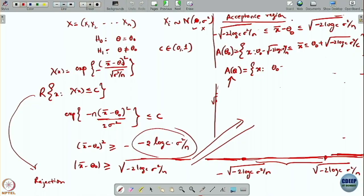Last time we started discussing confidence intervals, the confidence coefficient, and how to construct confidence intervals. Today we will continue that discussion, and this time we will see how to use hypothesis testing to come up with confidence sets.